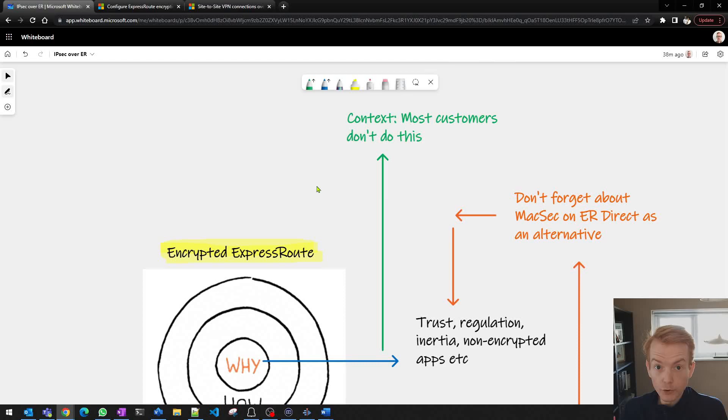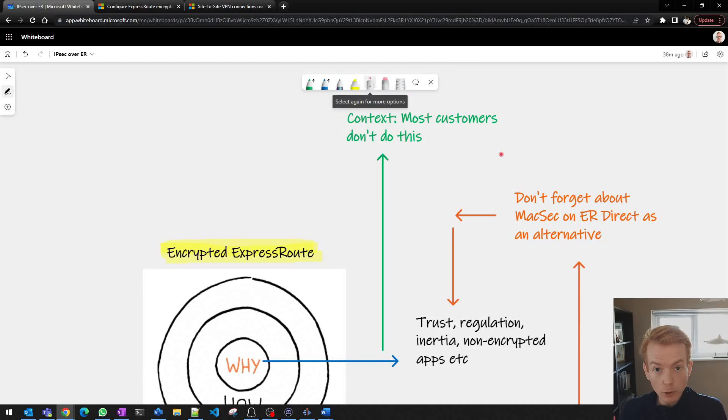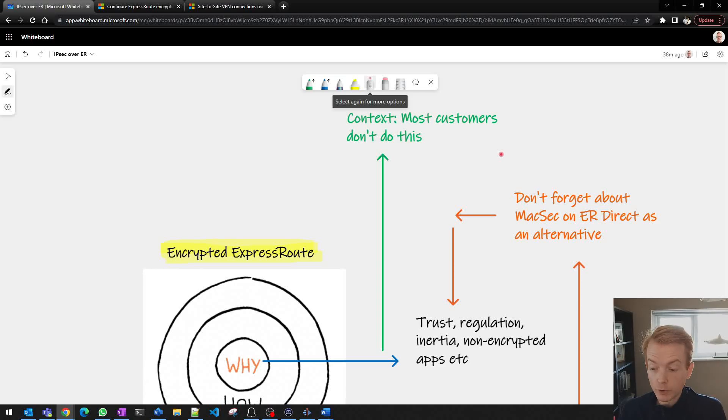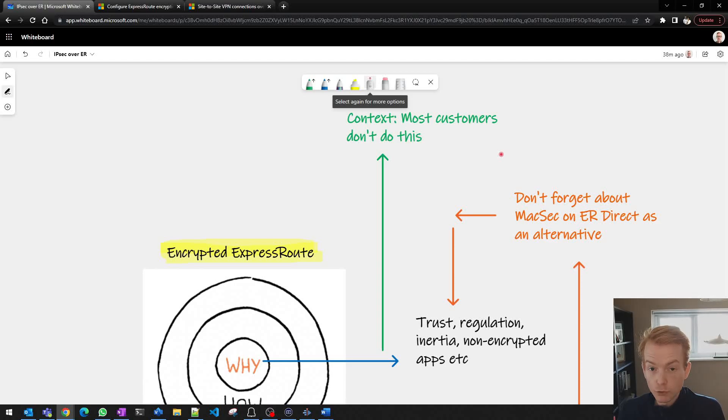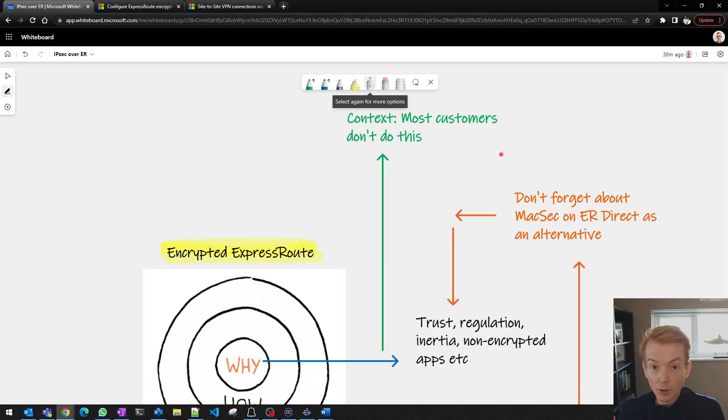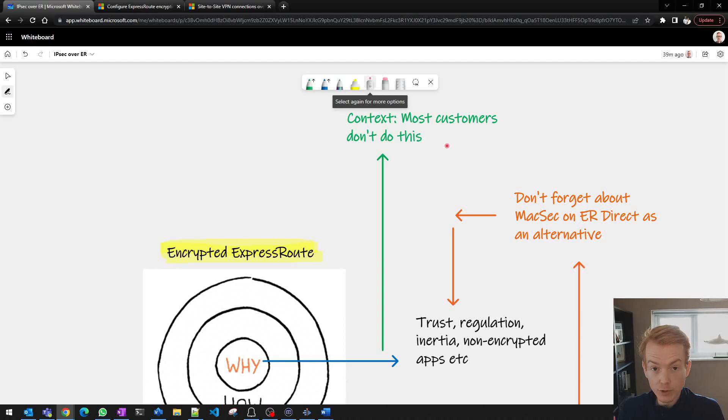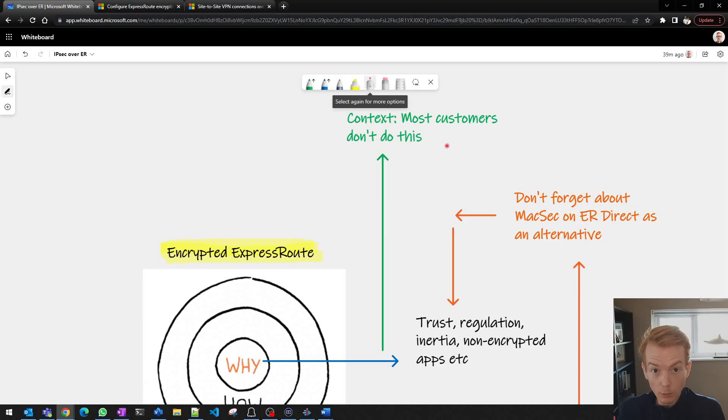I do also want to share that the broader context here is this is something that most customers don't do. So most customers who have ExpressRoute connected to their MPLS networks, connected to their data centers, they are not running additional encryption overlays on top of that. That implicitly means that most customers using the cloud today trust their incumbent vendors to get them to the Microsoft Edge and they trust Microsoft to handle the traffic, combined with a high level of probability that most of their applications are probably encrypted at the application level anyway. This level of complexity in the network which I'll lay out isn't something that most customers need to do. So I would say definitely step back and question do I need to do this.